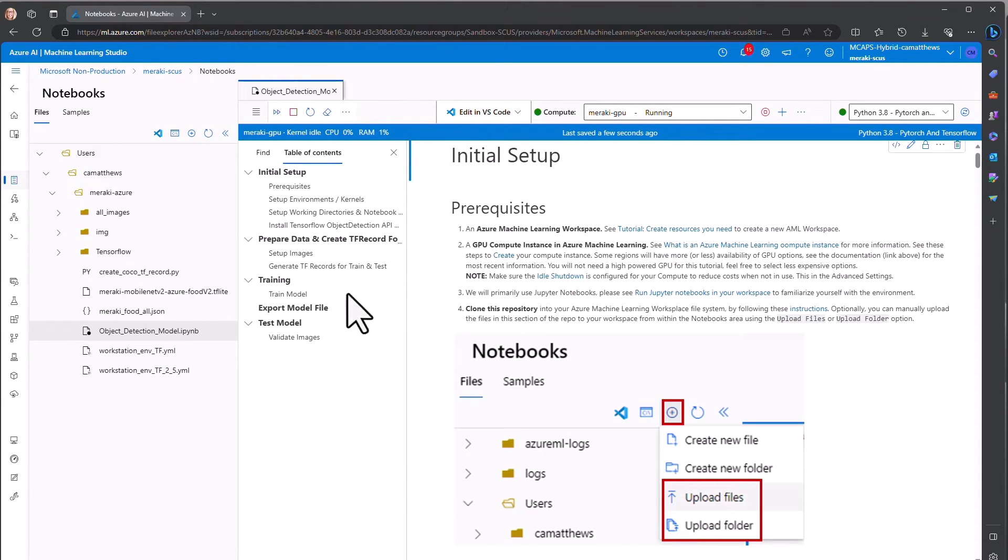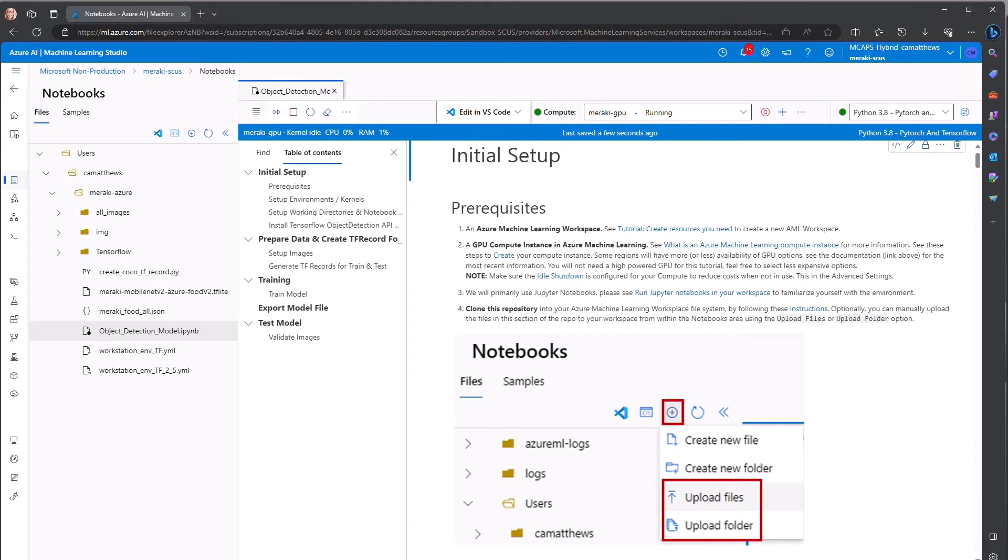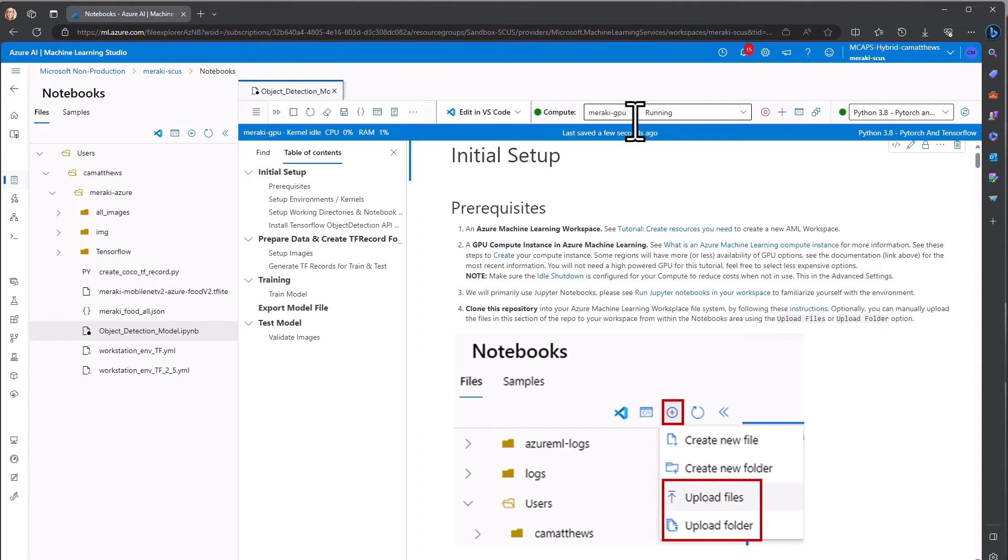The Notebooks are a cloud-based Jupyter Notebook service where you can write, run, and share code without needing to install or manage servers directly. This is done for you within the Studio, where there are compute options available for both CPU and GPU. You'll notice we are using GPU to train these models.